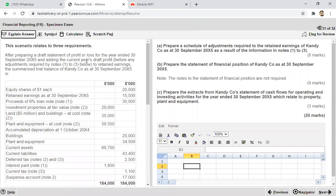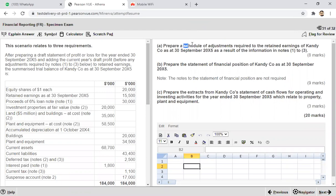Now let's first see the requirements of the question. The first requirement says to prepare a schedule of adjustments required to retained earnings of Candy Co as at 30th September 20X5 as a result of information in notes number one, two, and three. So we have to calculate or adjust retained earnings.